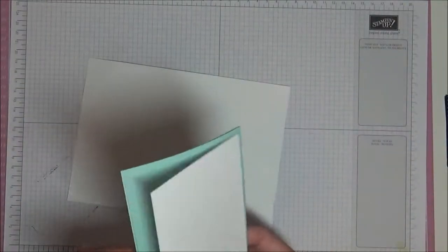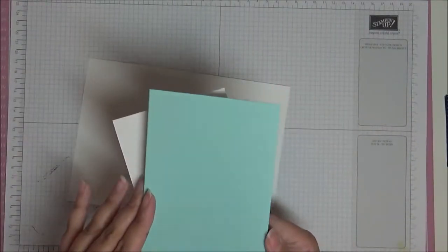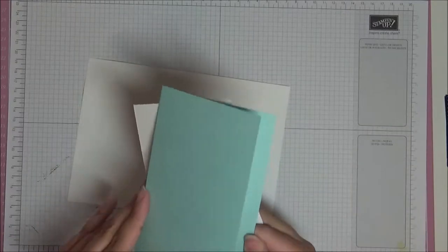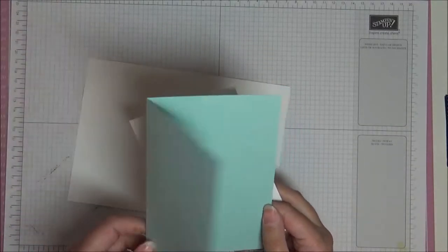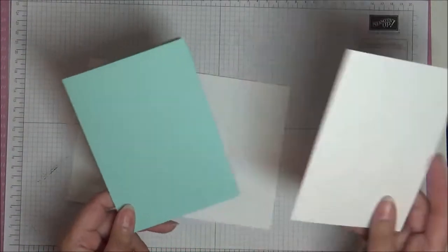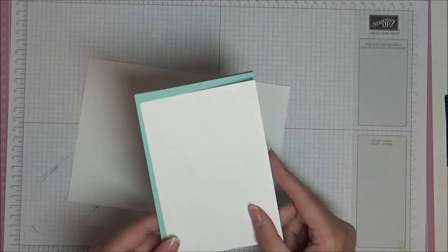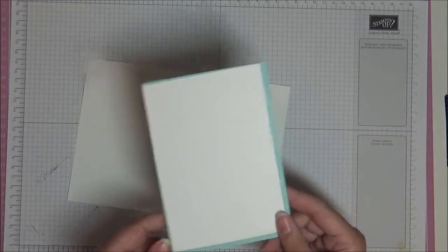Supplies you're going to need are a scrap piece of Whisper White and your card base is Pool Party. This is a standard A4 sheet cut in half and then folded in half, and then a piece of Whisper White that measures 10 centimeters by 14.35 centimeters.